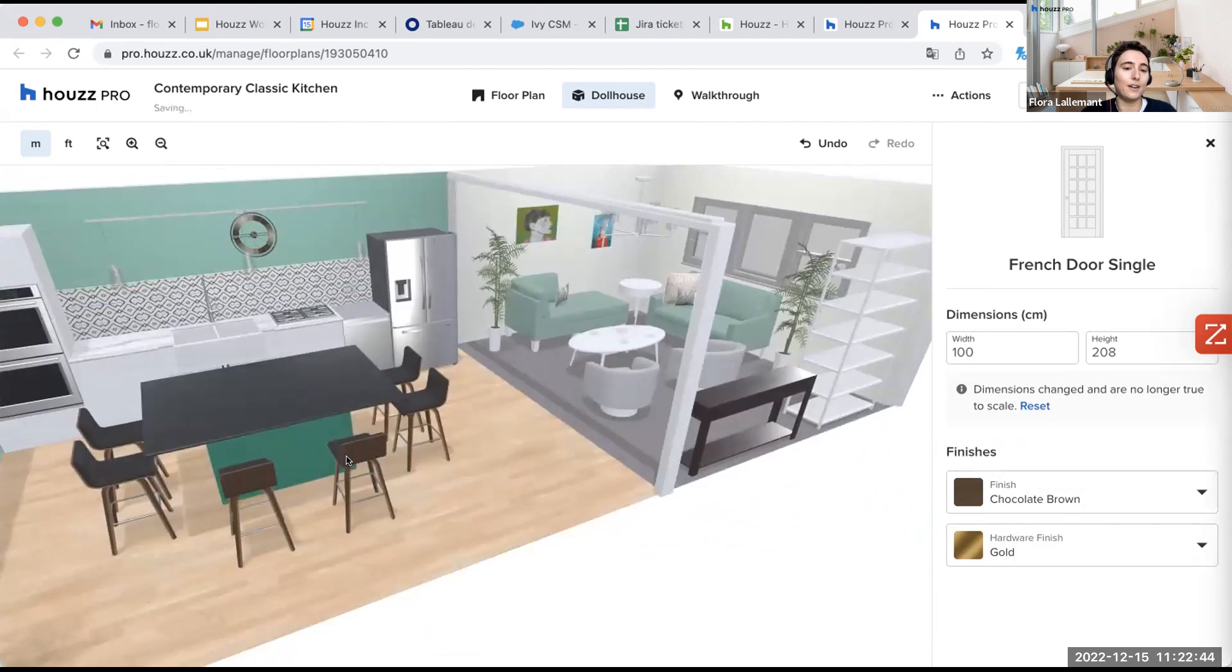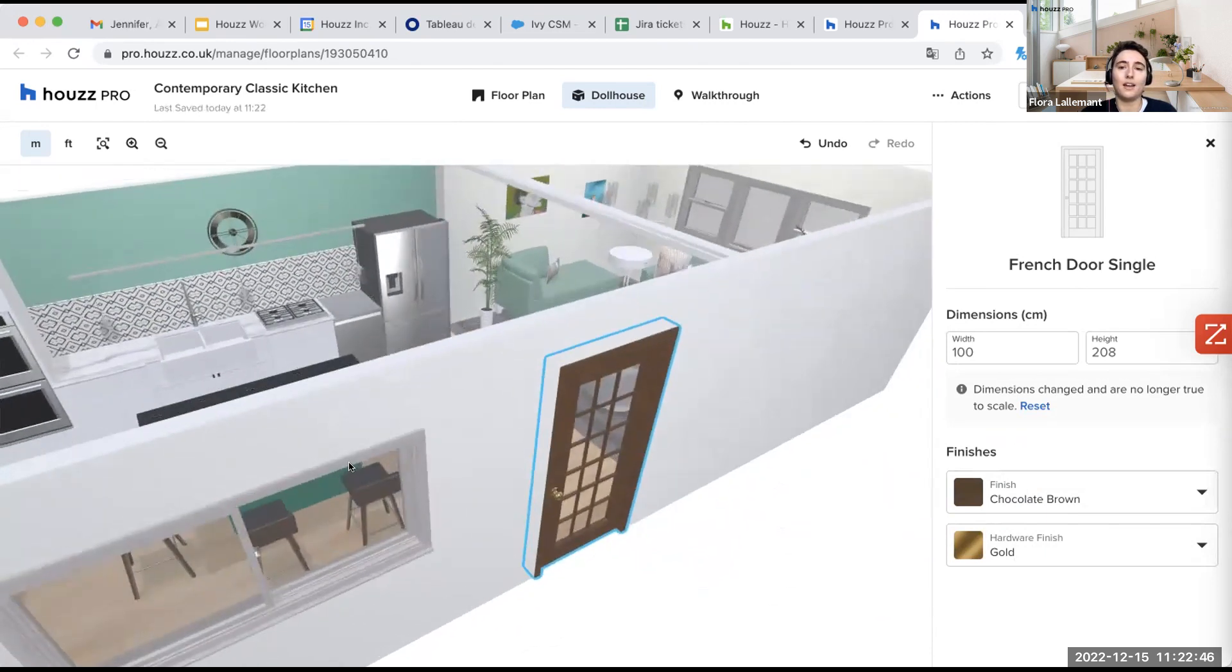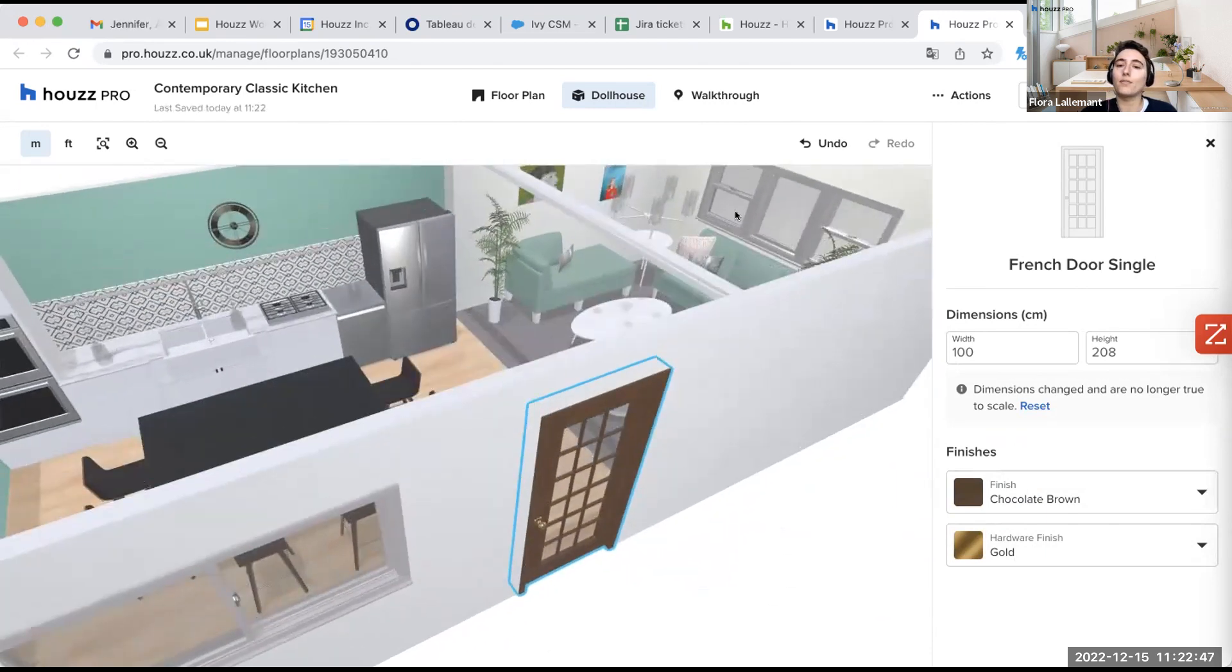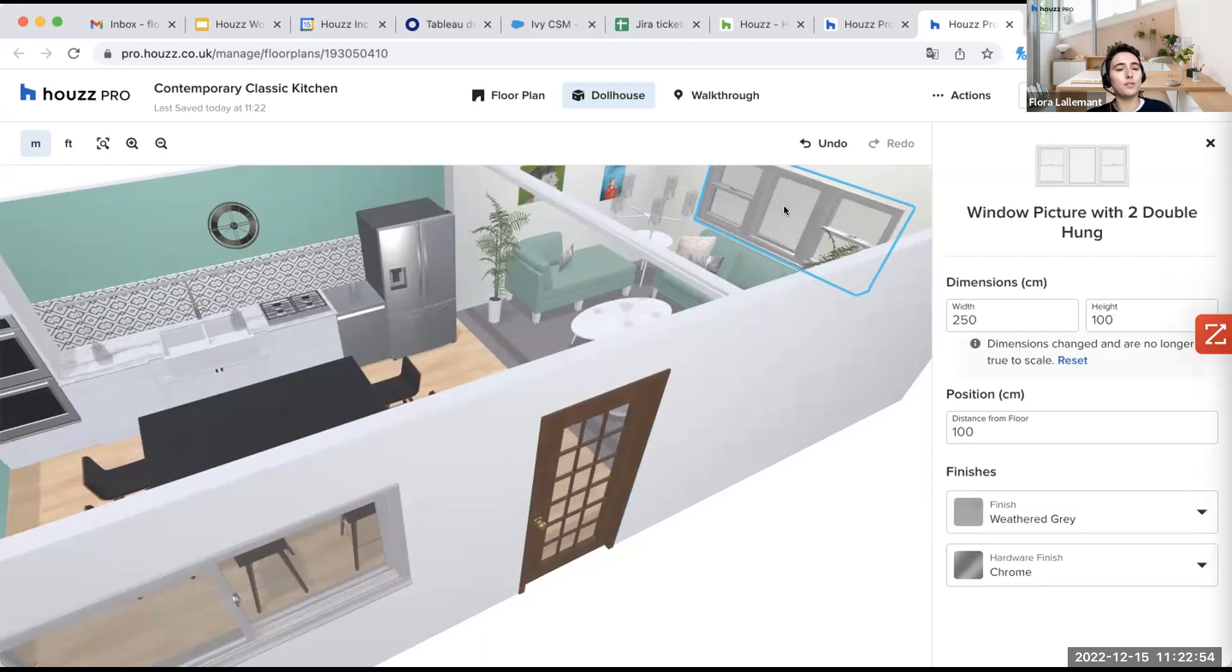So here, if I take, for example, a window, which is another structure, again, I had different choices. I had different windows. I took this one. So the window with two double hung.